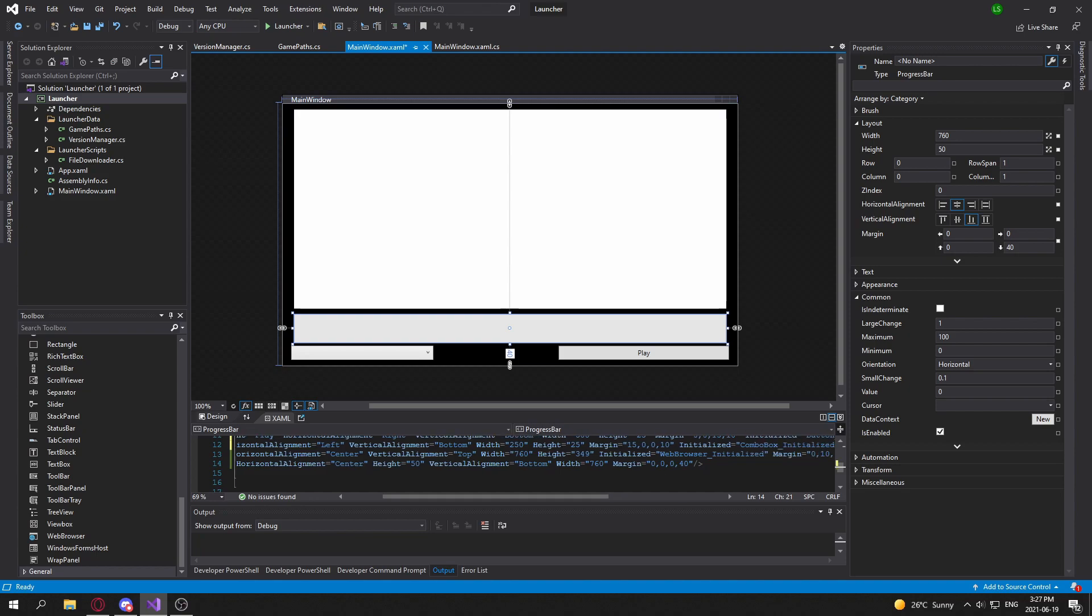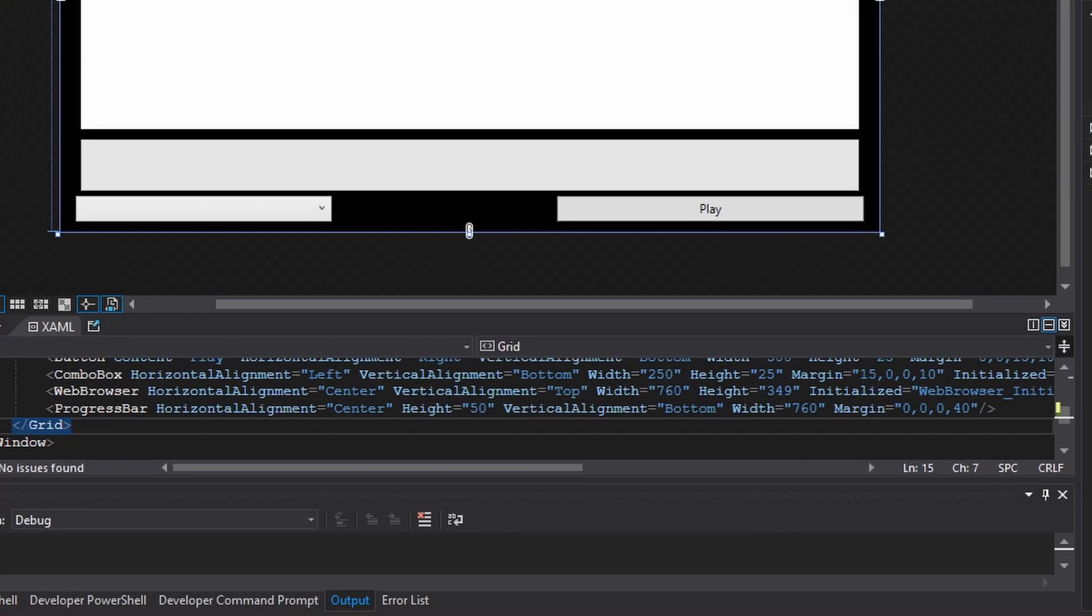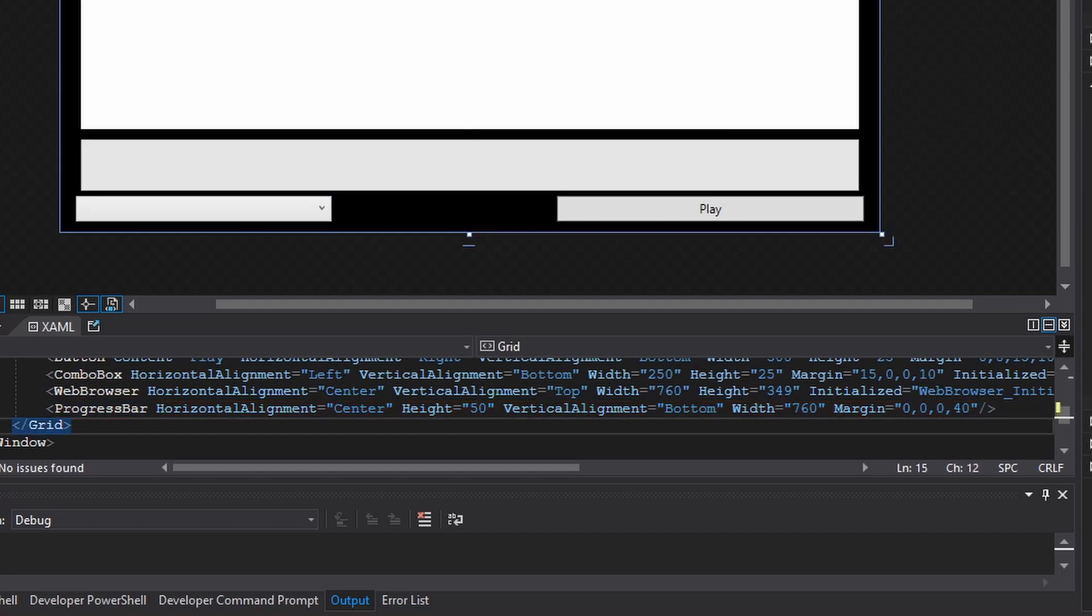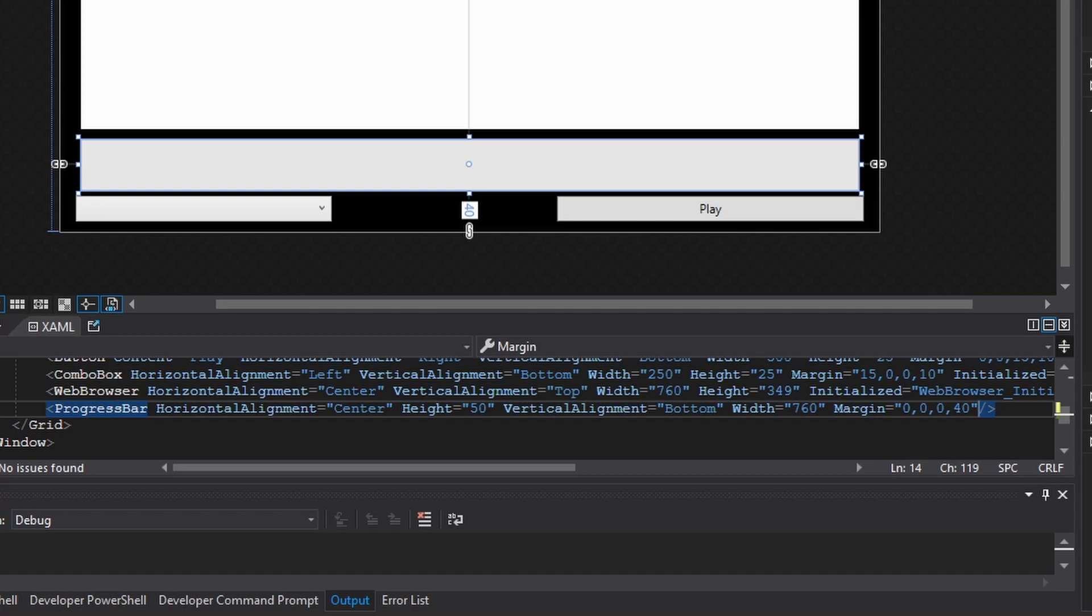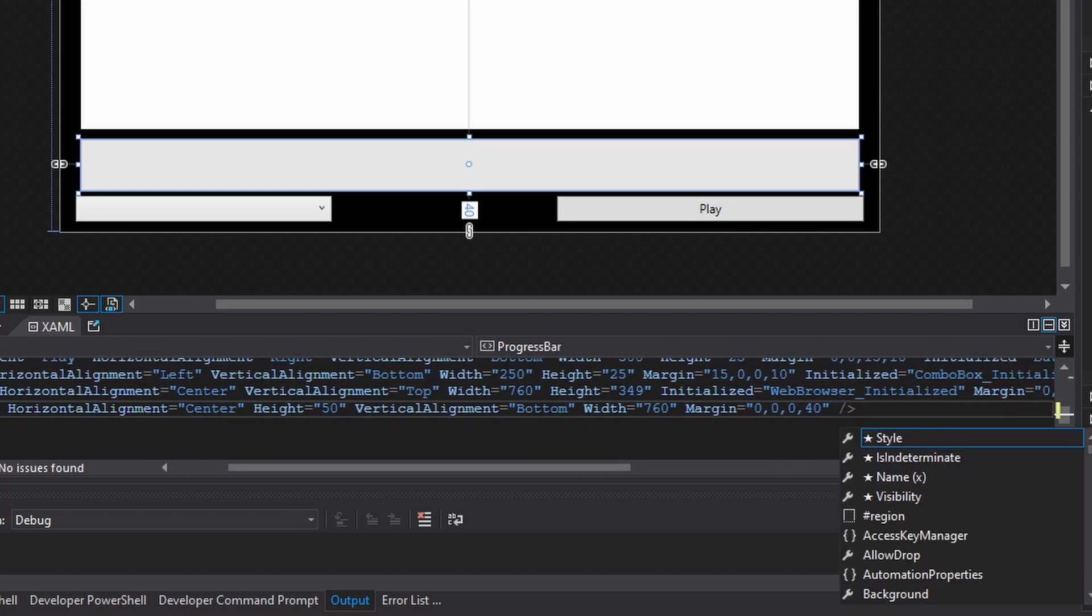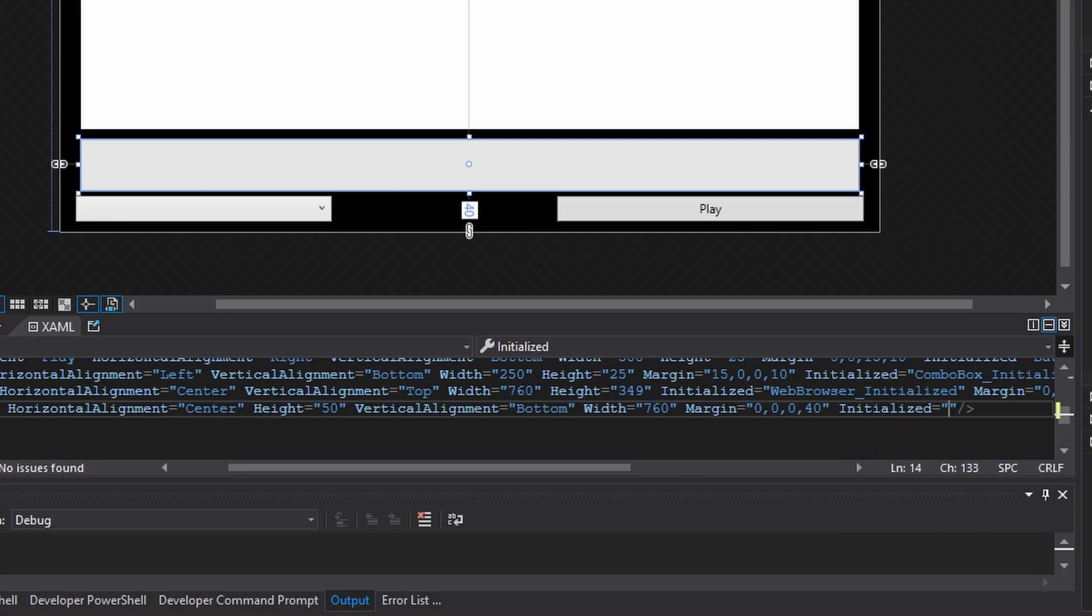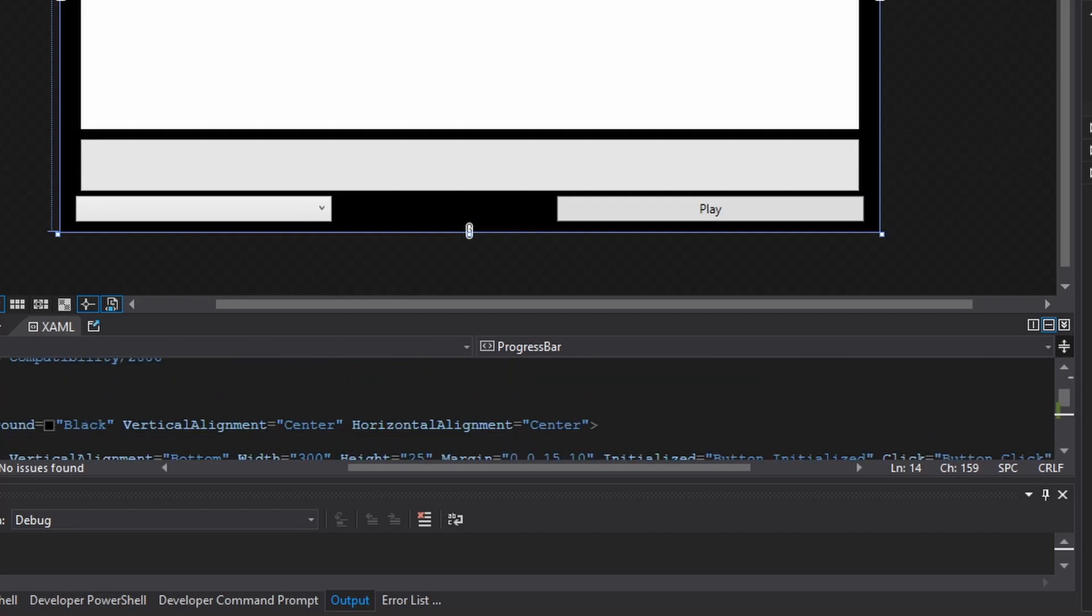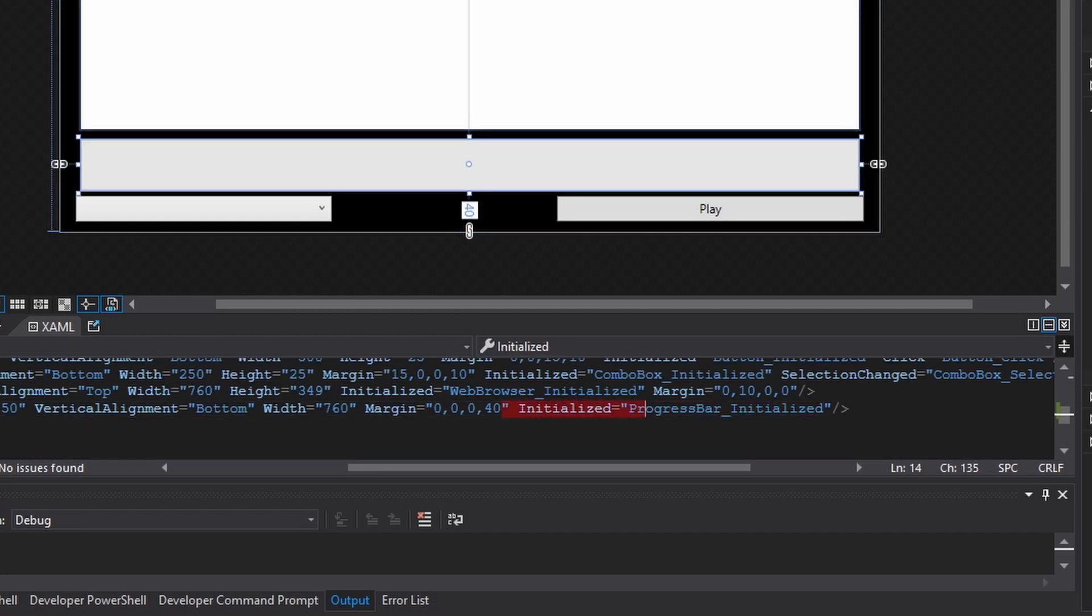So in the XAML code, on the line where you have the progress bar and then forward slash and then the greater than sign, we're going to put a space and then we create a new event handler for the initialized. And make sure that it doesn't overlap with any other event handlers.